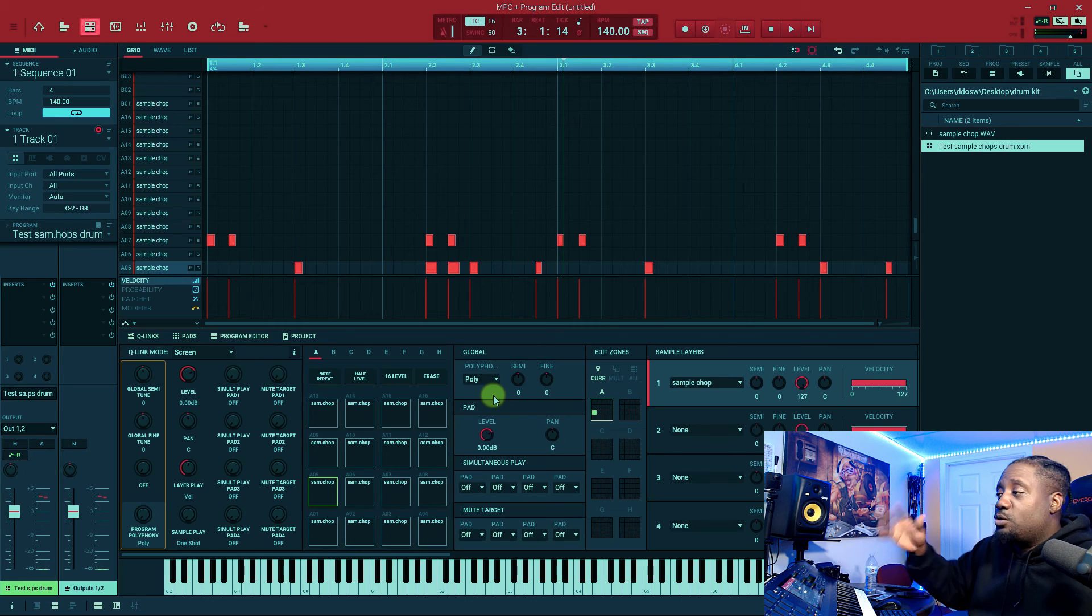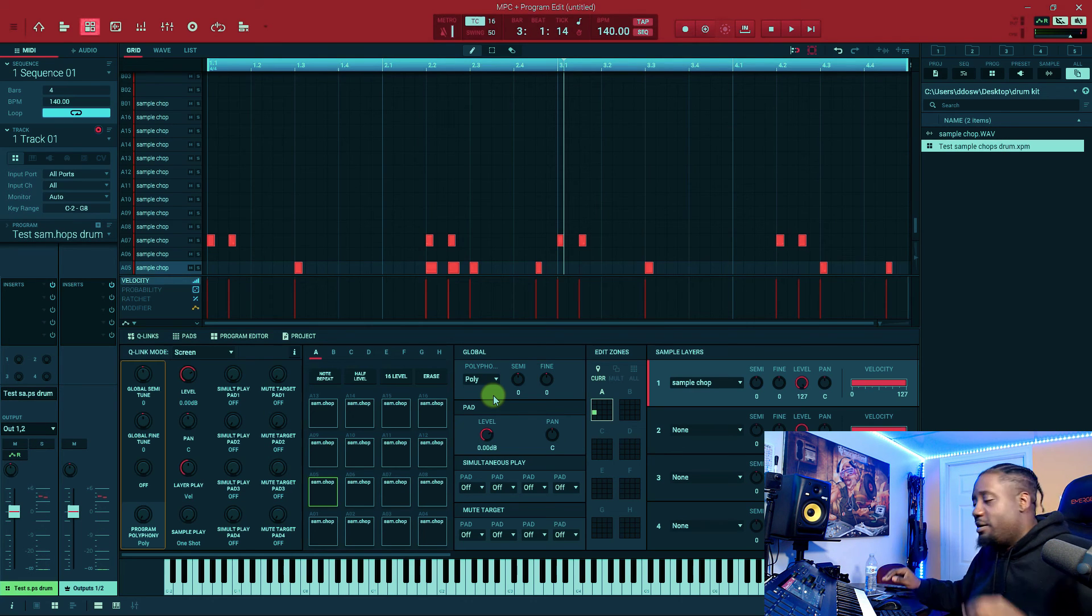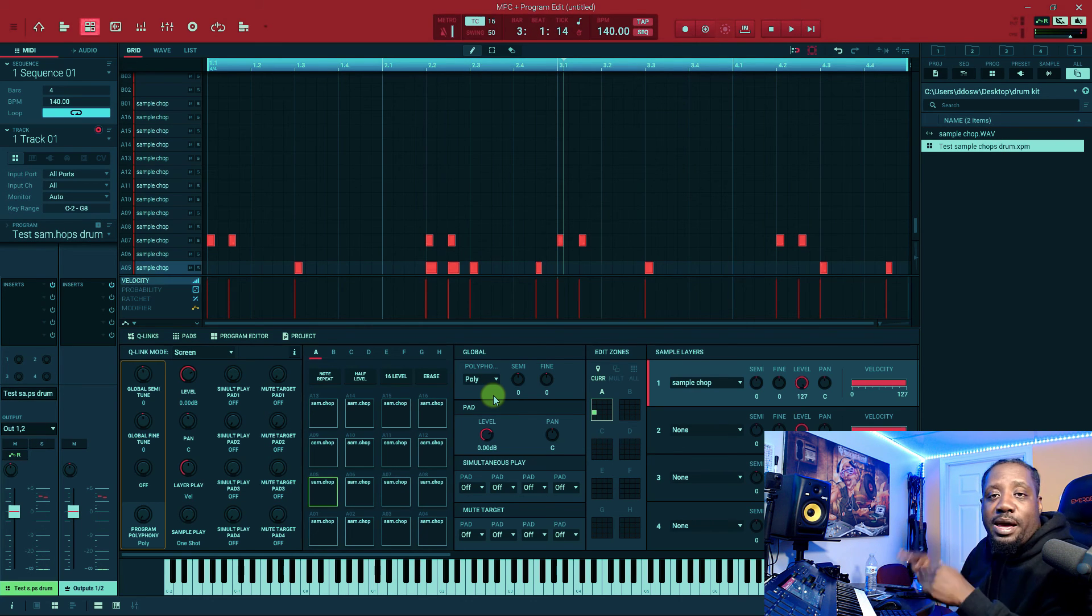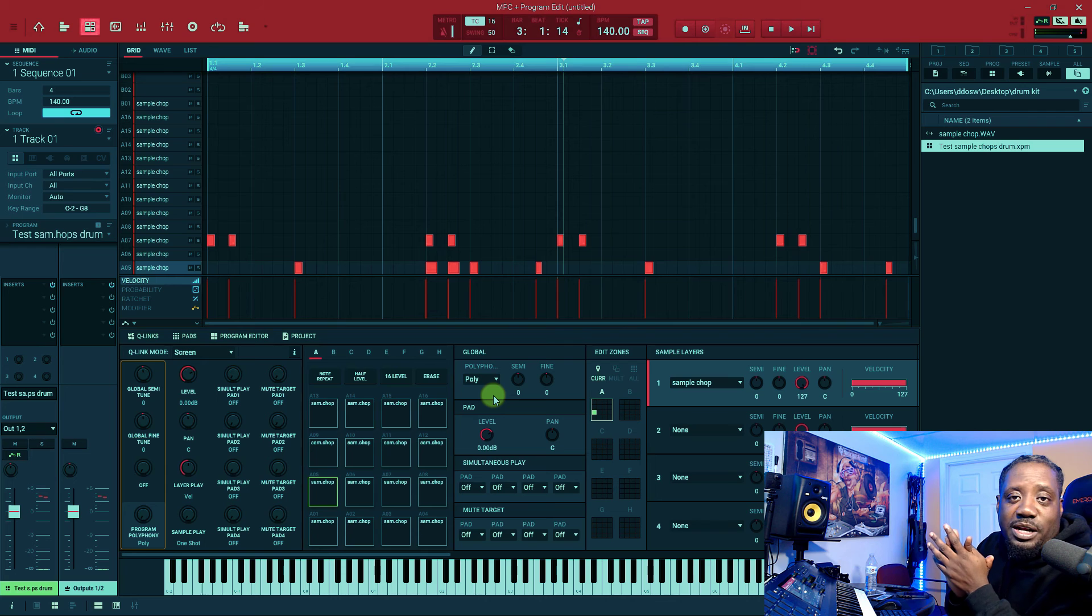That's why you want to change it from mono to poly. All right, let's go man, catch you in the next one. Peace.